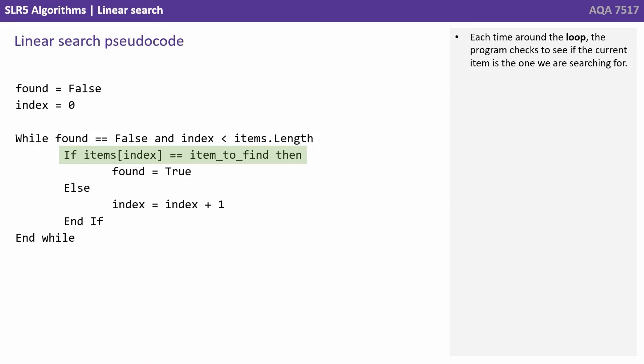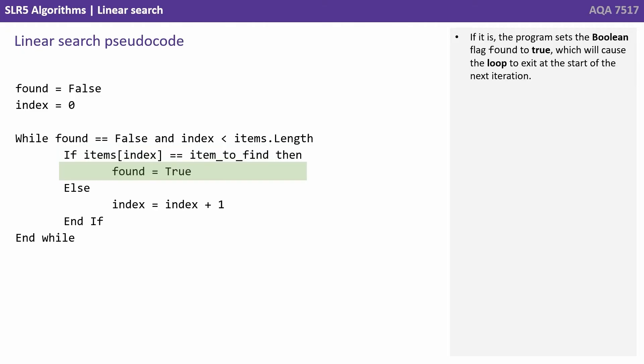Each time around the loop, the program checks to see if the current item is the one we're searching for. If it is, the program sets the boolean flag found to true, which will cause the loop to exit at the start of the next iteration.